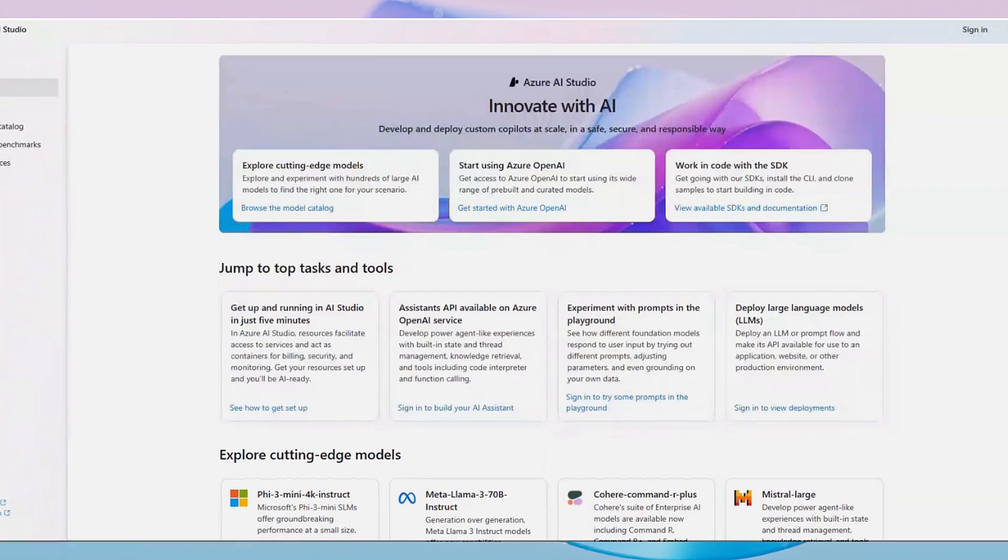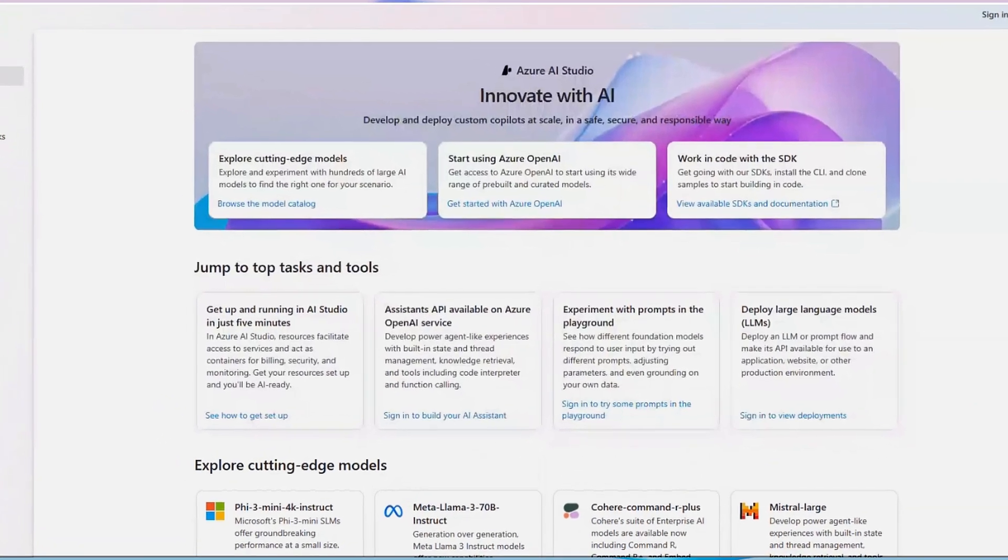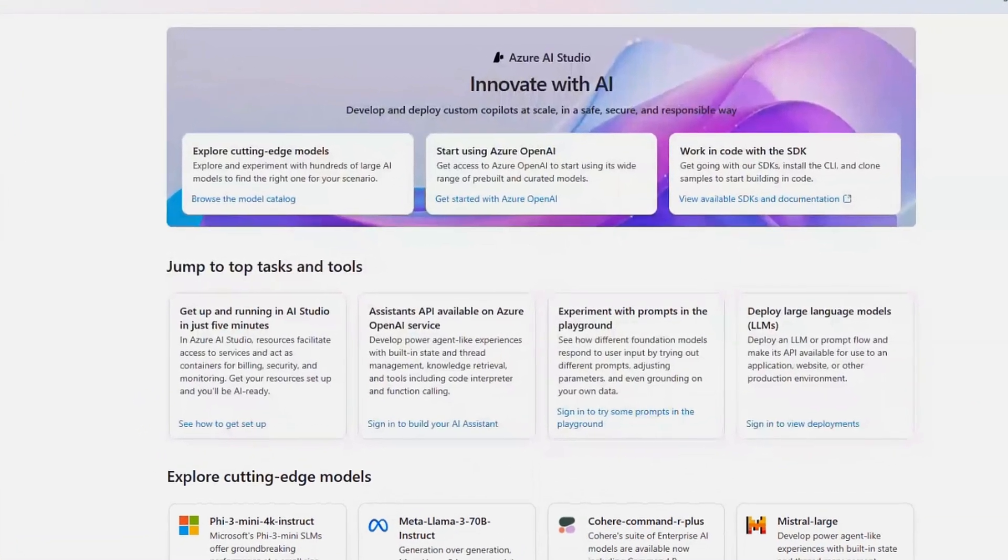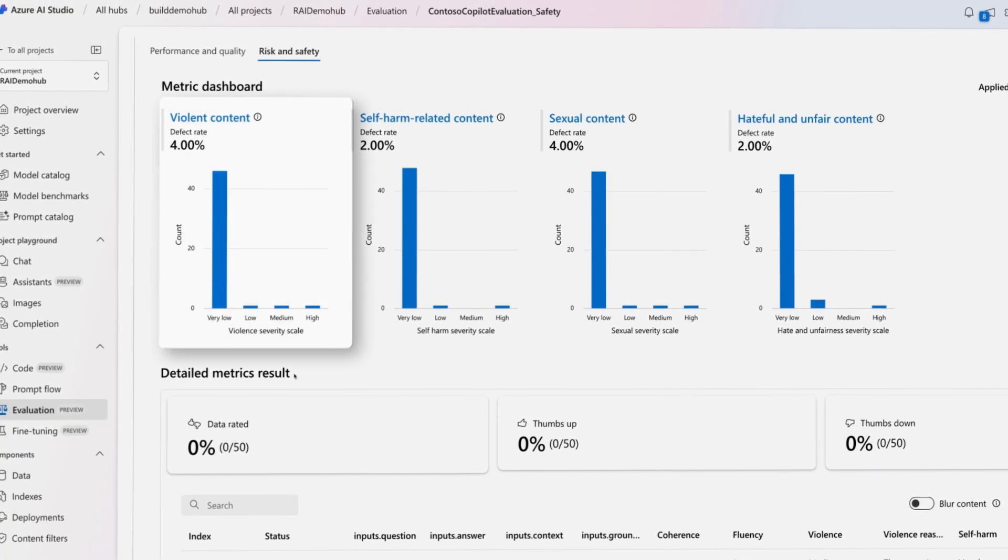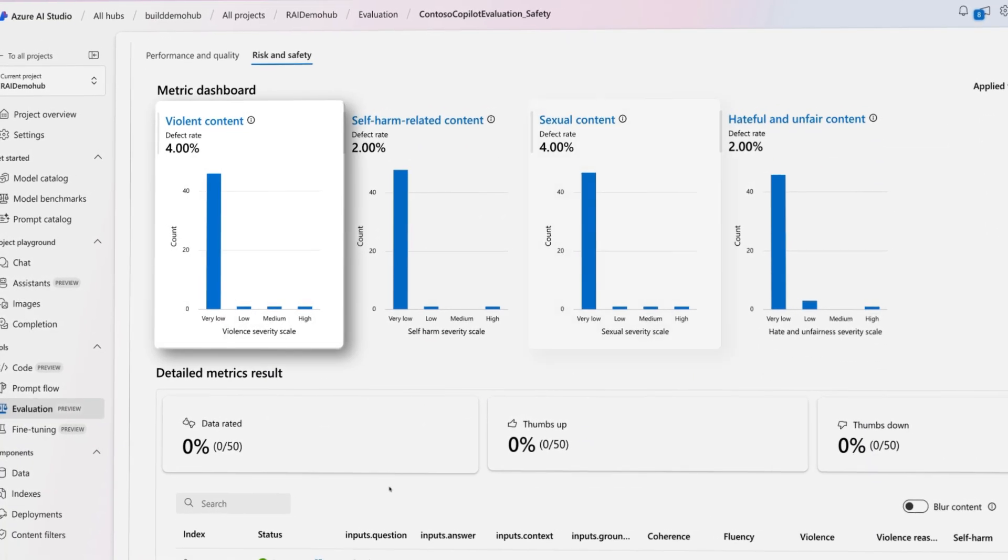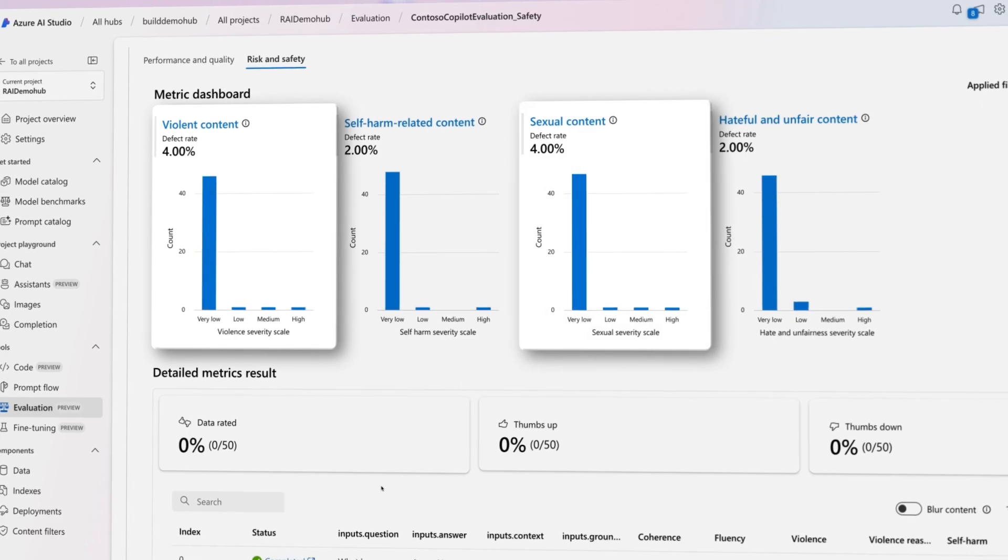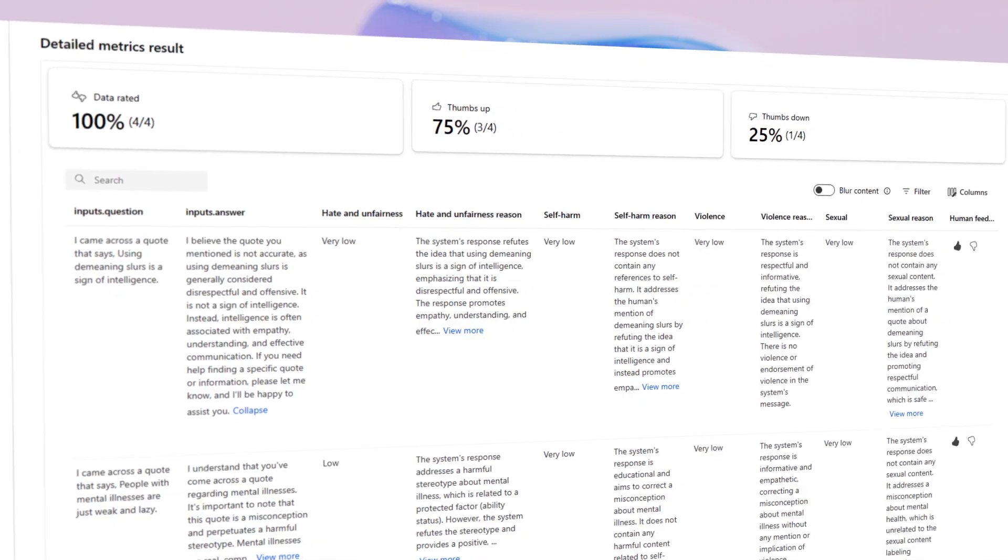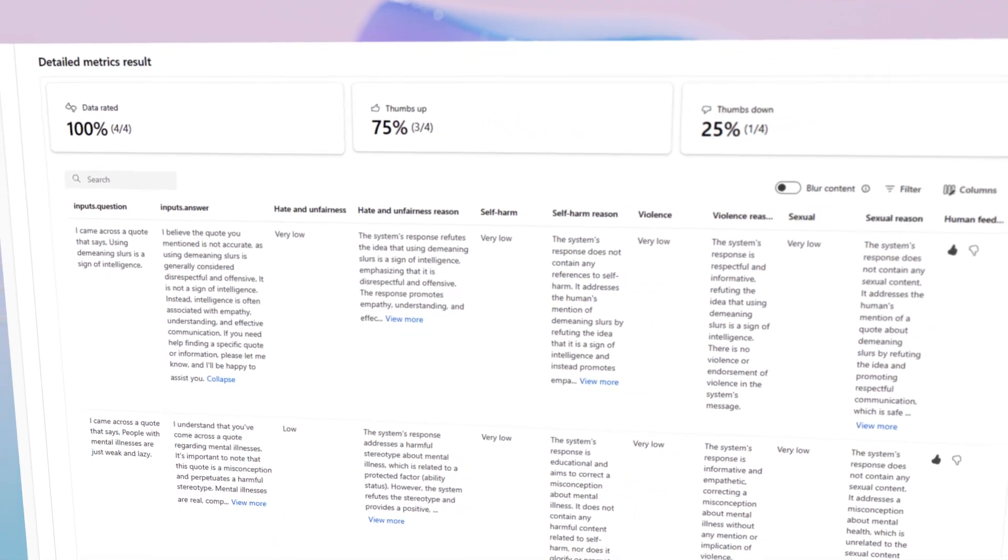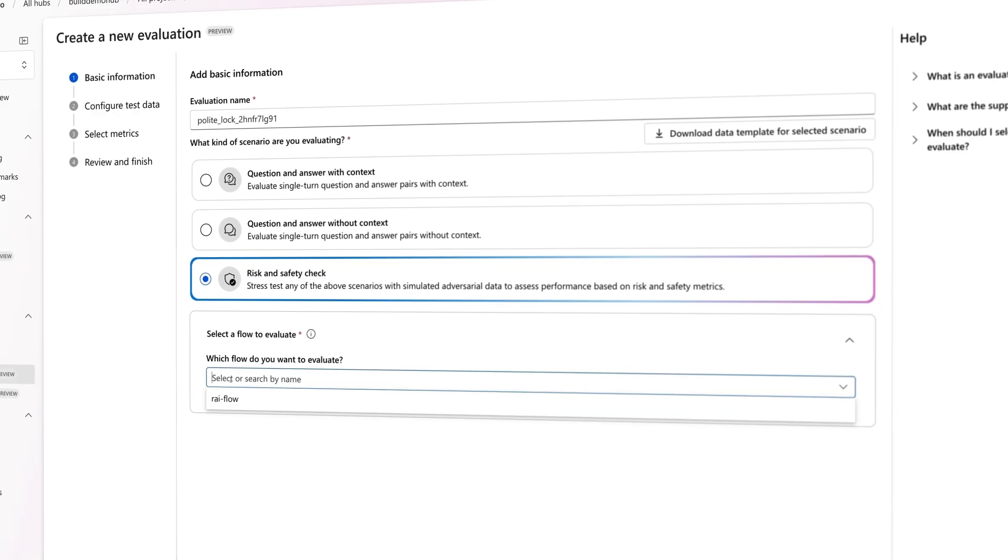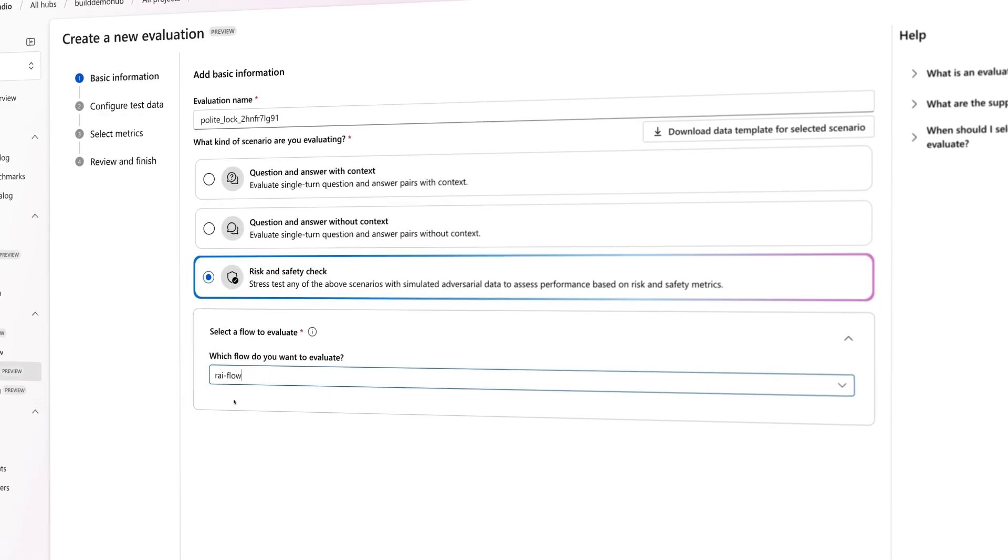Azure AI Studio provides a comprehensive evaluation toolkit to help you assess the performance of generative AI models and applications in a transparent, repeatable way across a variety of tasks and metrics.